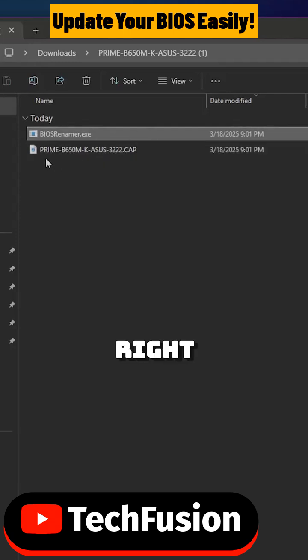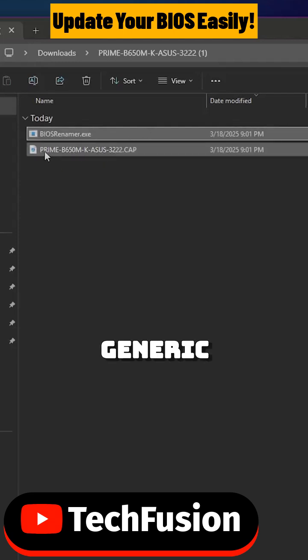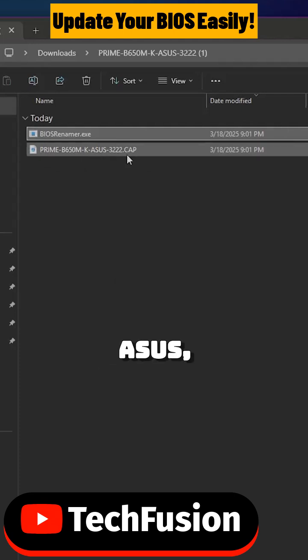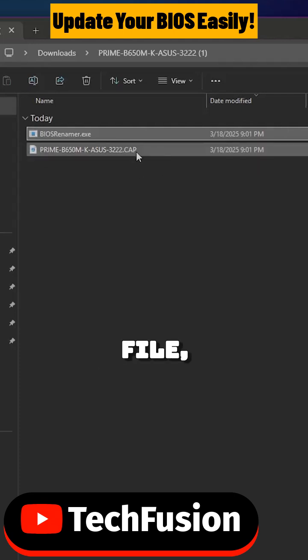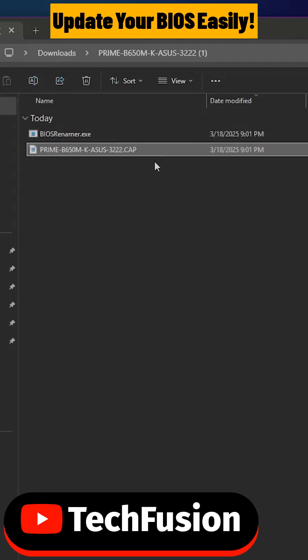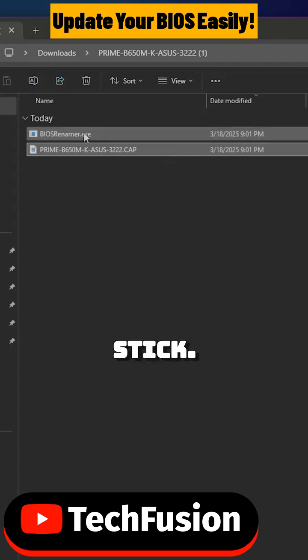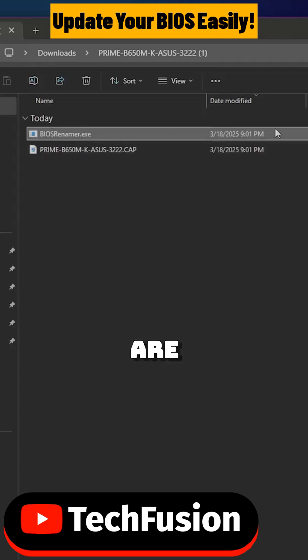Right now you have a generic Prime B650M-K ASUS, this is a cap file which is the file that you need to transfer to your USB stick, but first we are going to run this.